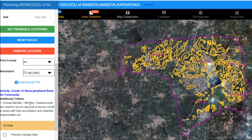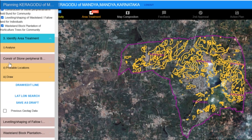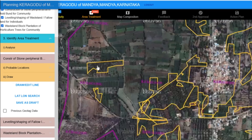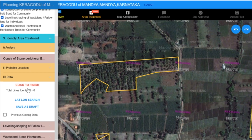Once the locations are finalized in the Gram Sabha, we can proceed to draw the activity on the platform. For example, as we have focused on this area and analyzed it, we now want to draw the bund in this area. To do this, we'll use the Draw or Edit Line tool. Clicking on this tool allows us to start drawing the bund on the map.